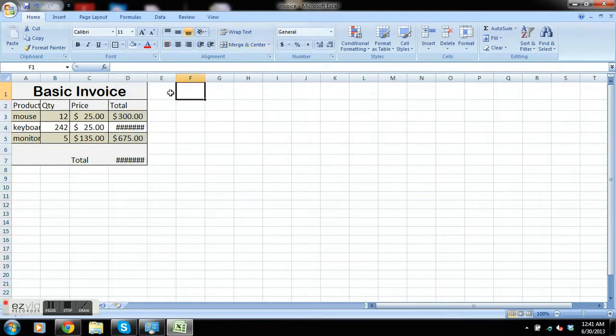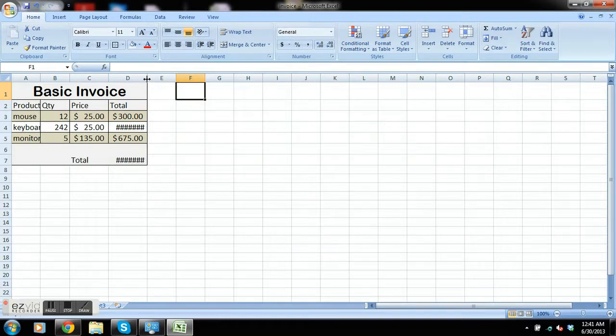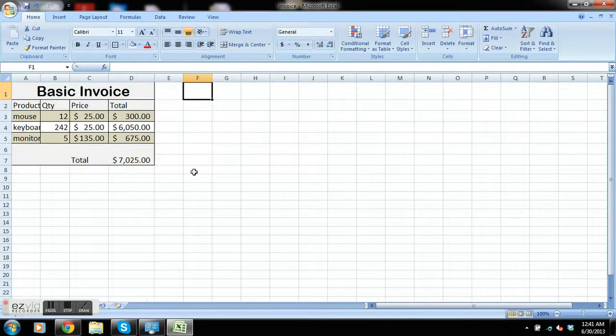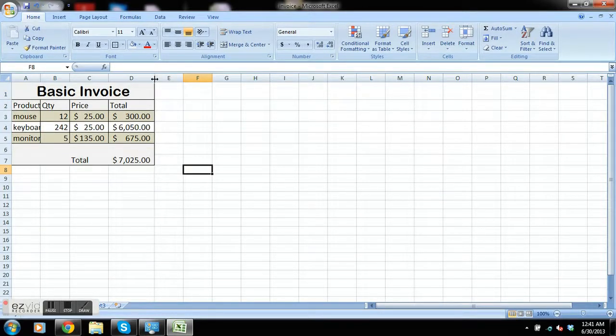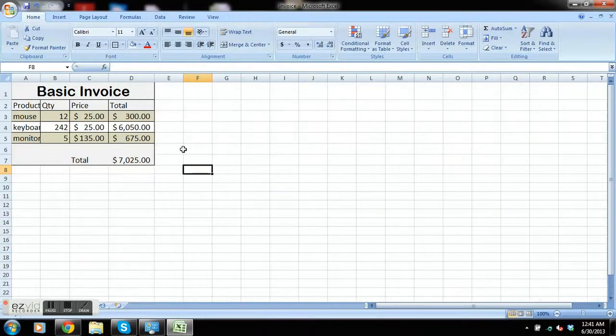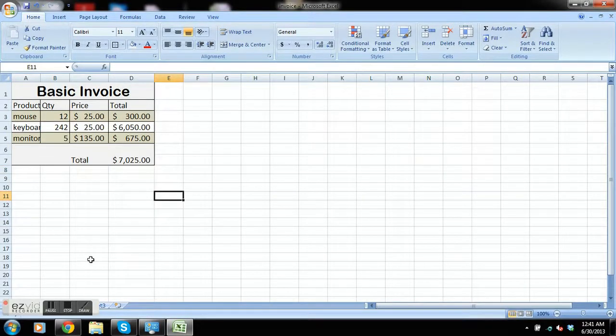So the best way to change the size of a cell here is to put your cursor right between the cell letters and double click, and it'll automatically size it to what it needs to be. You can also click and drag, but a little less efficient. All right guys, have a good night.